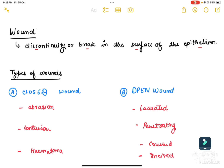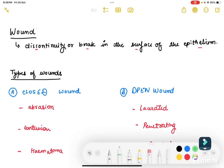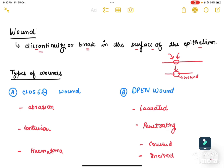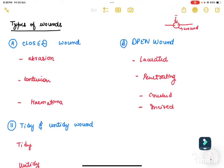A wound is a discontinuity or break in the surface of the epithelium. When any foreign body or stimulus affects the epithelium and breaks its continuity, that area is called a wound. When the two edges are not approximated, this discontinuity or break in the surface of the epithelium constitutes a wound.